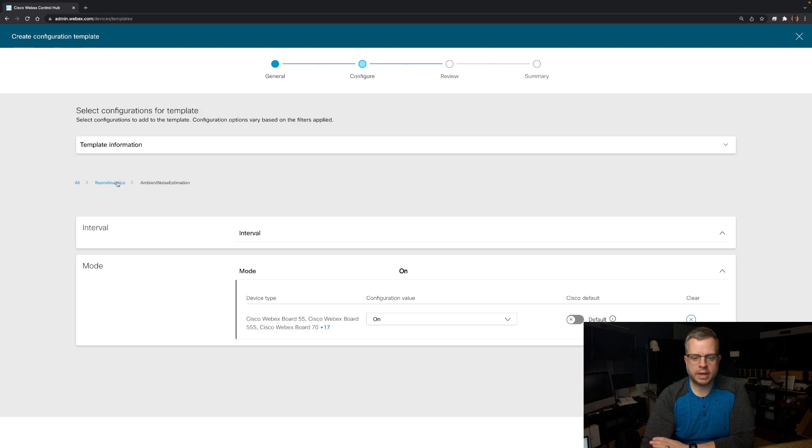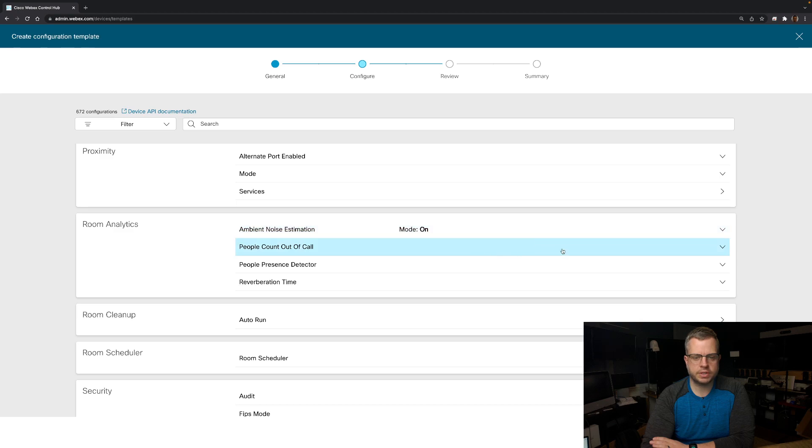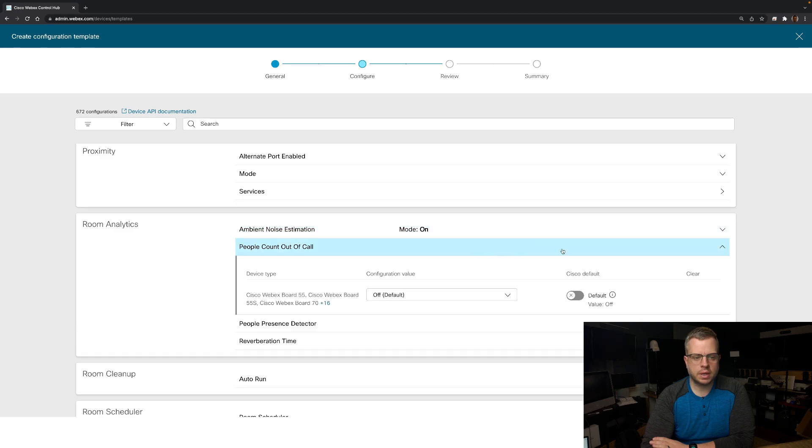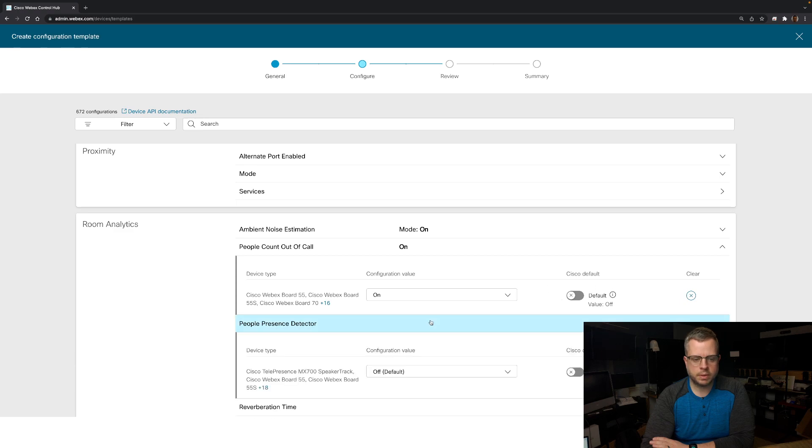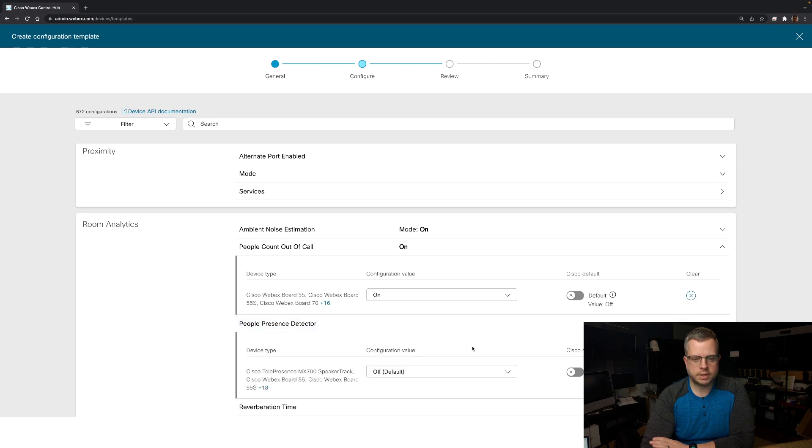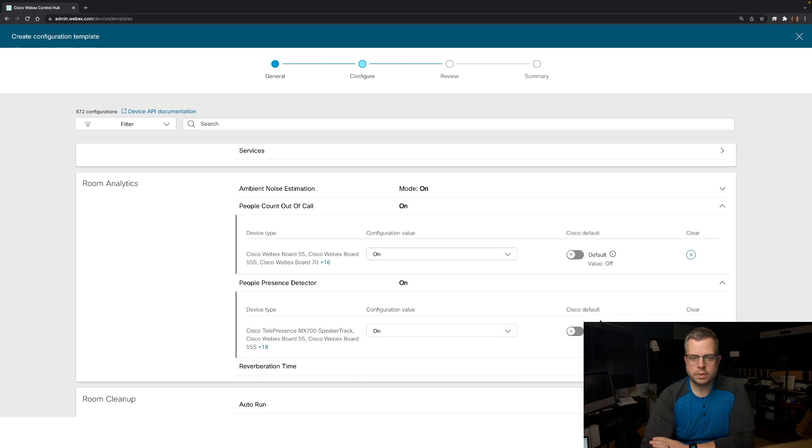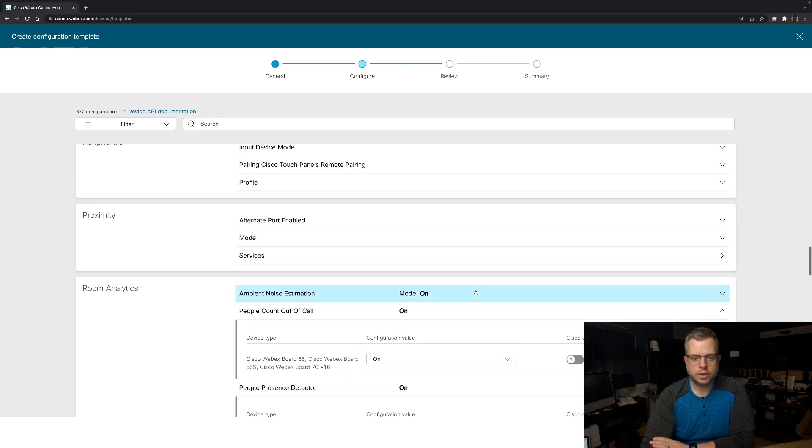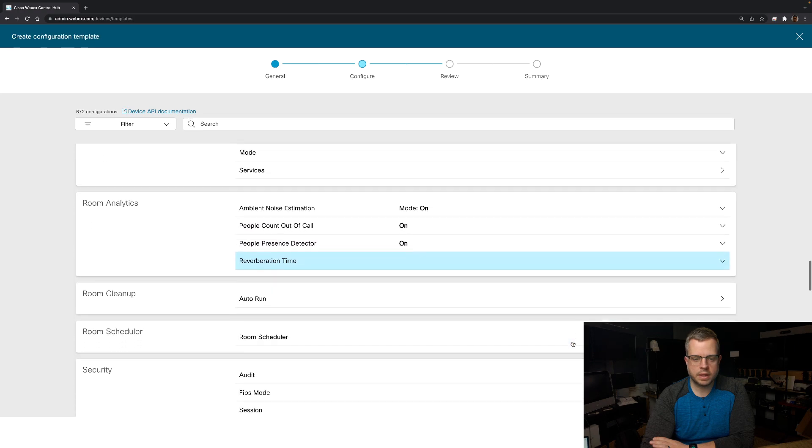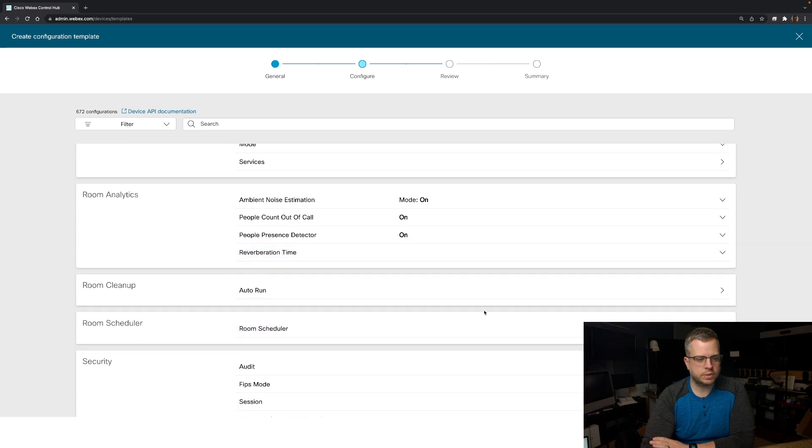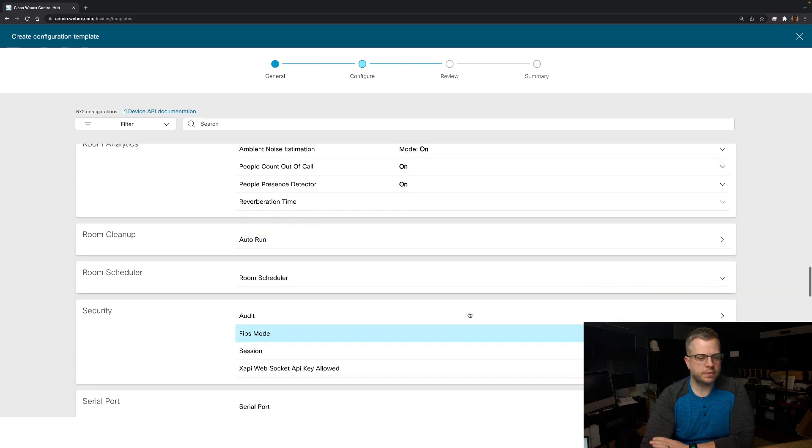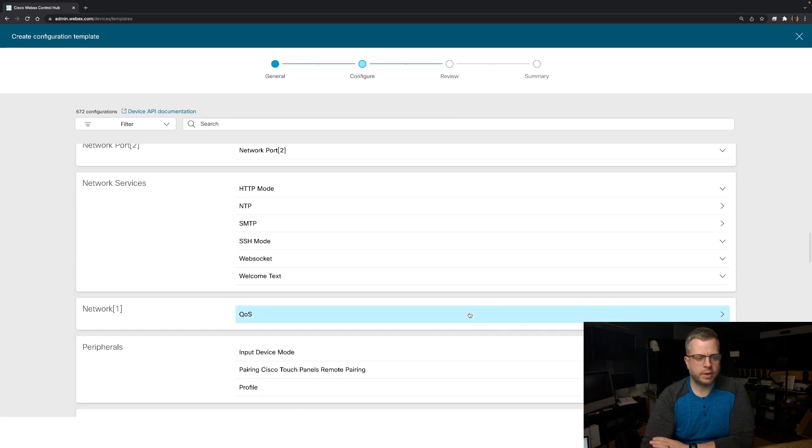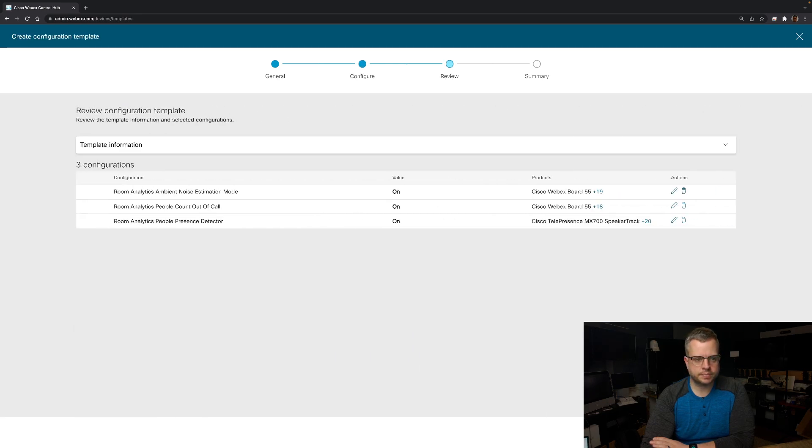And then I'm going to come back to room analytics. And you see here that that one has been changed to on. People count out of call, I want that one to be on. The people presence detector, I'm going to change that one also to on. So you see here now that I have got these set and configured. I think that's it for this particular one for the room analytics. That's the only thing I'm going to have turned on. And I'm going to hit next.